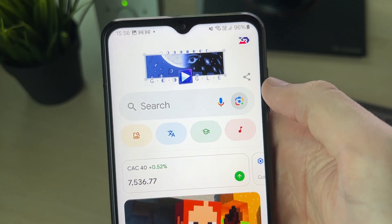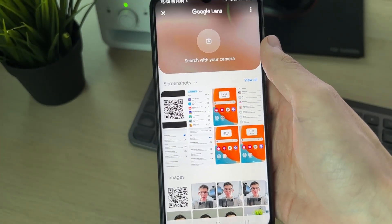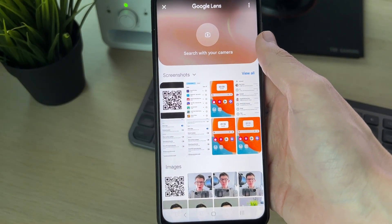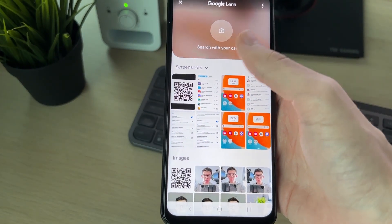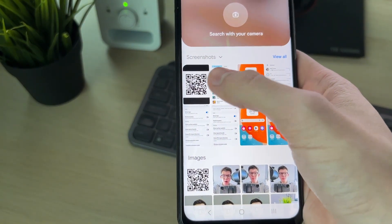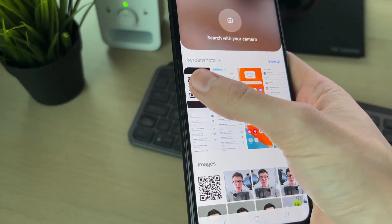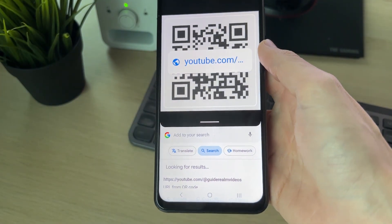This camera button is Google Lens. Click on it and you can then find the screenshot or photo. It may also be in your images folder. Go ahead and click on it.